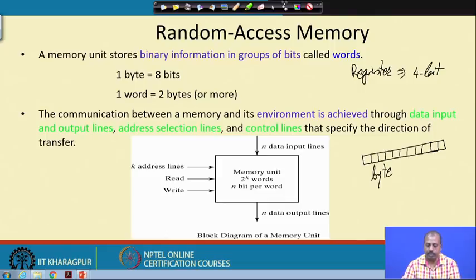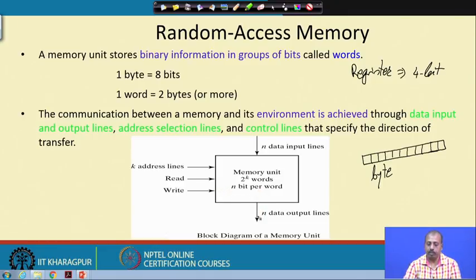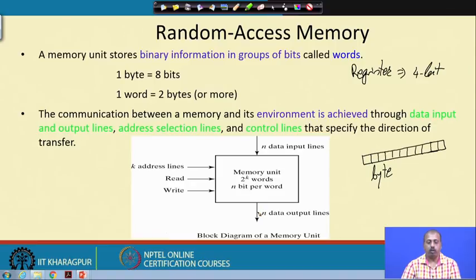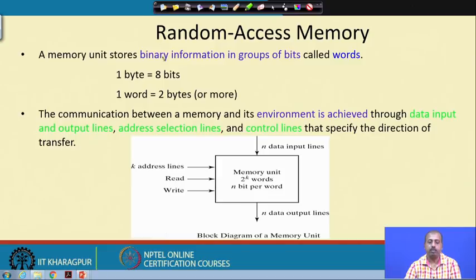If you have a memory unit with n data input lines and n data output lines, accessing a particular location gives you data in terms of n bits. If you are trying to modify something, you give n-bit data which is written at that location; if you are reading, you get the n-bit data out. These individual bits of memory are accessed in a group — that is called a word. Word size is normally equal to 2 bytes or 4 bytes; there is no hard and fast rule, but word size is never less than 1 byte.